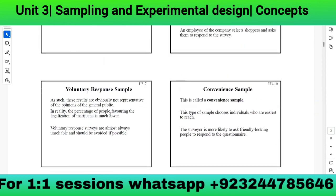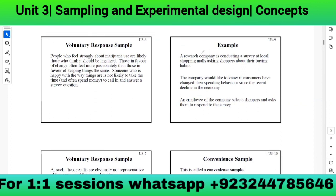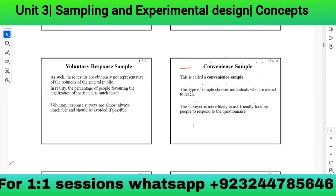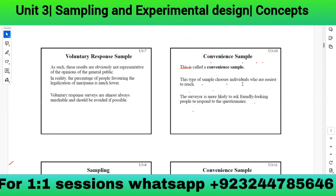A research company conducting a survey at local shopping malls asks shoppers about their buying habits to see if consumers have changed spending behavior since the economic decline. The employee selects shoppers who are easiest to reach — this is called a convenience sample. The surveyor is more likely to ask friendly-looking people to respond to the questionnaire. Choosing individuals on our own like this is called convenience sampling.